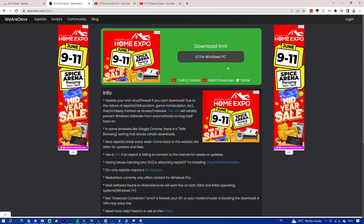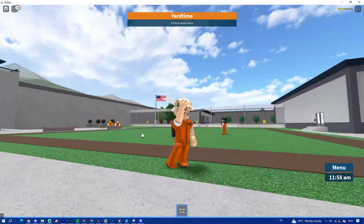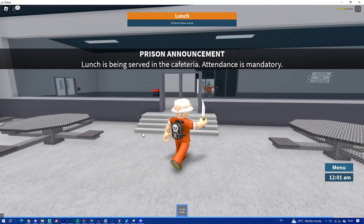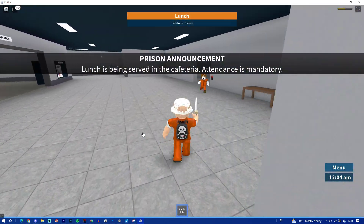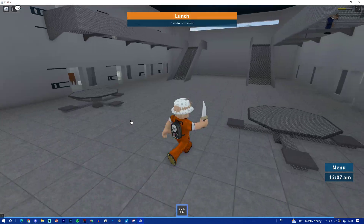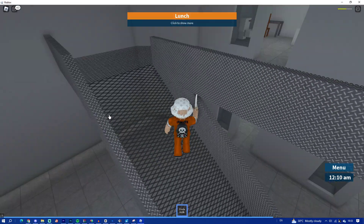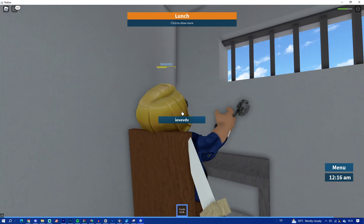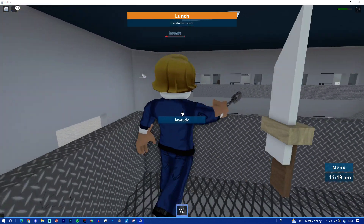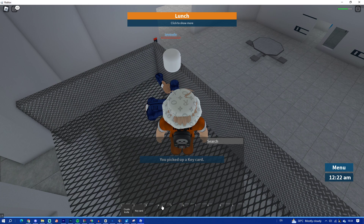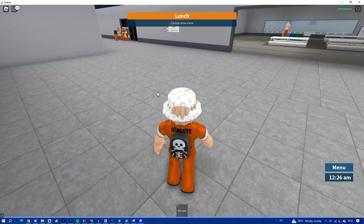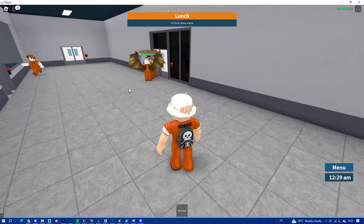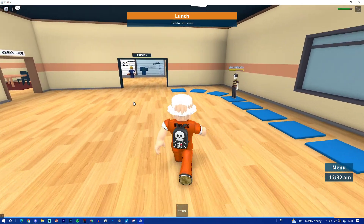Once you've done that, it will start downloading. It will download and you'll be able to get it without any money — KRNL is a free executor. Make sure you do it before it gets patched. This method takes only five minutes and it's that easy.